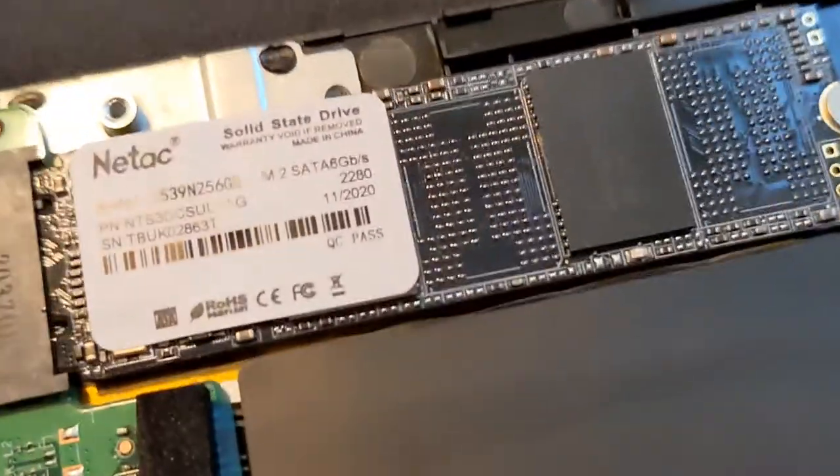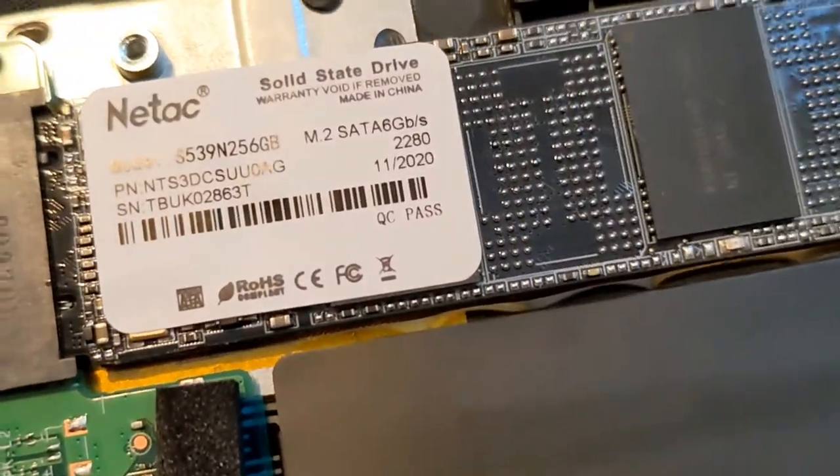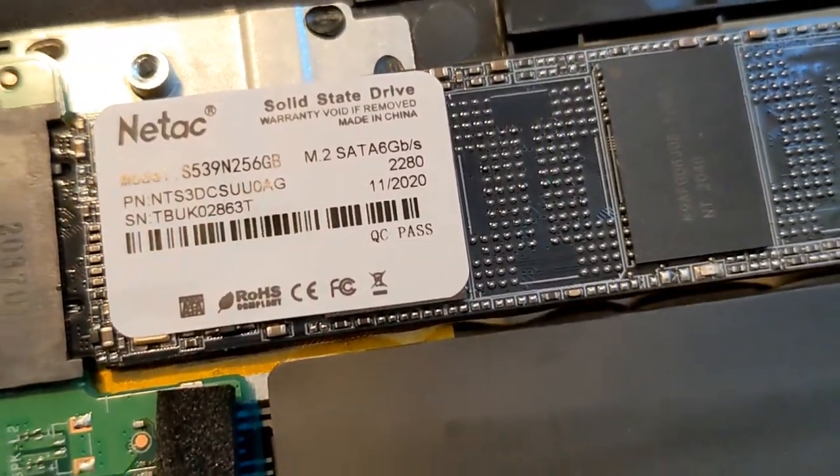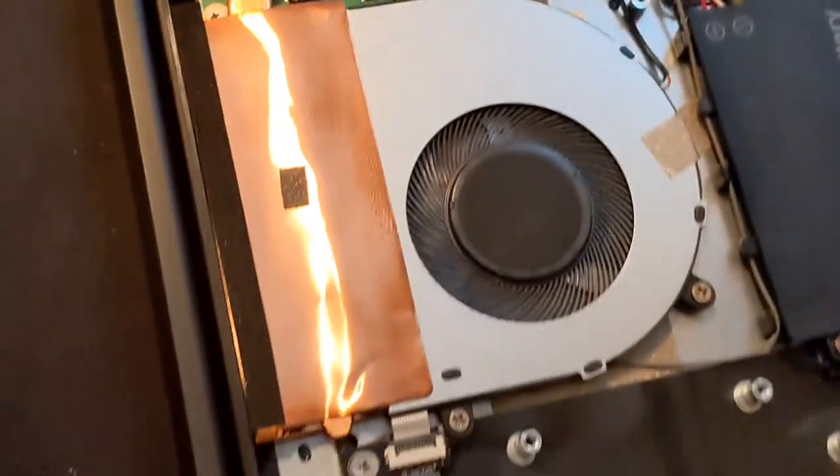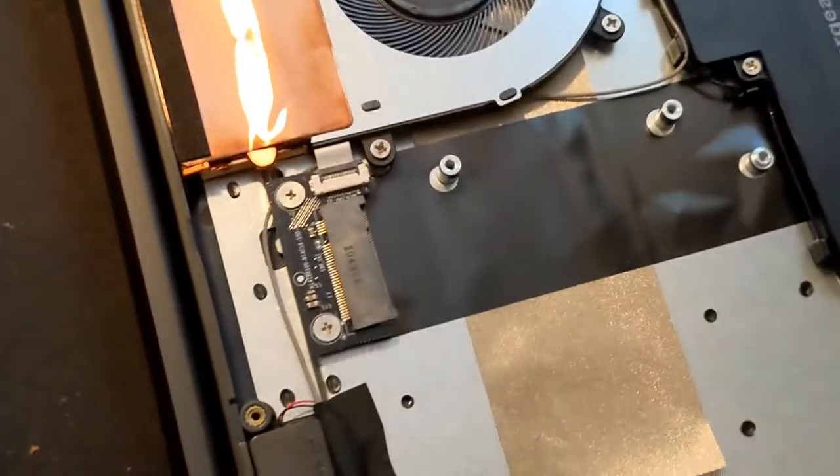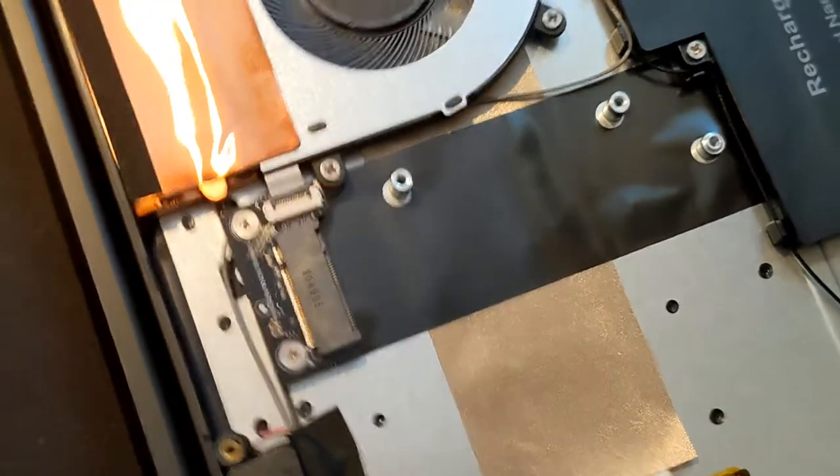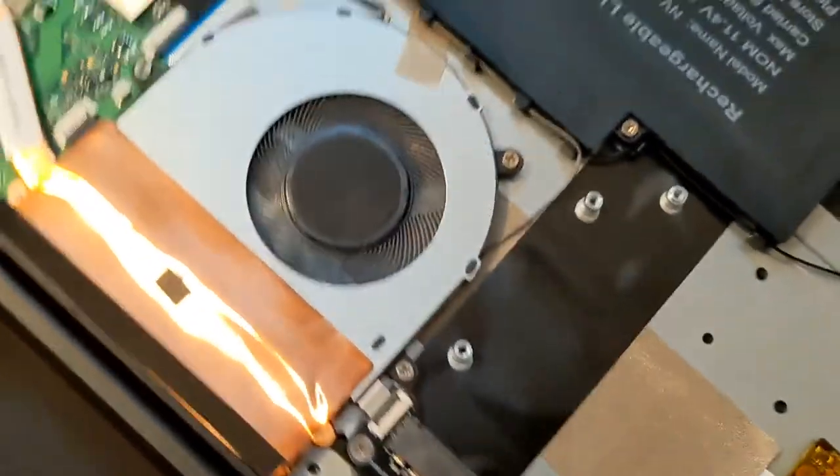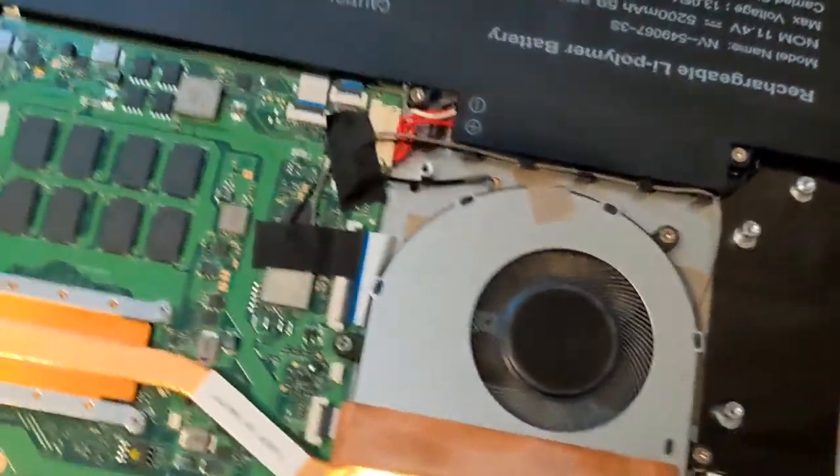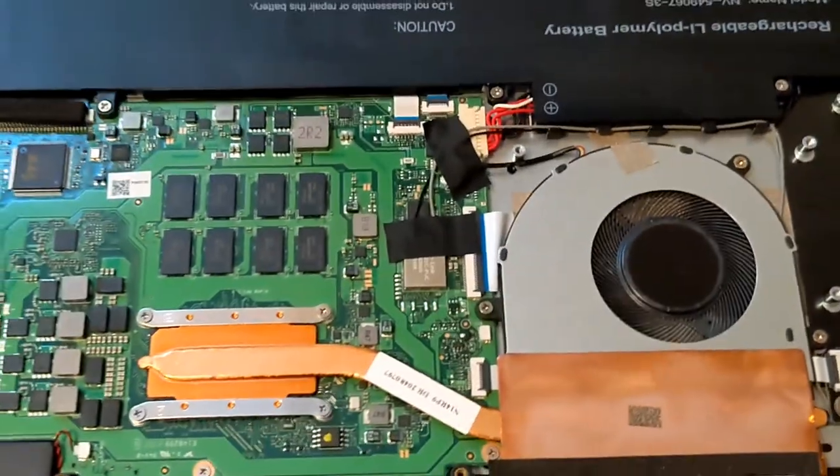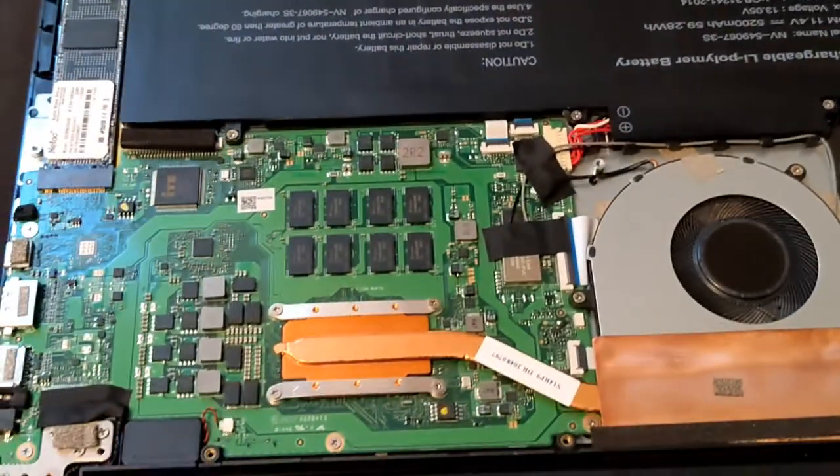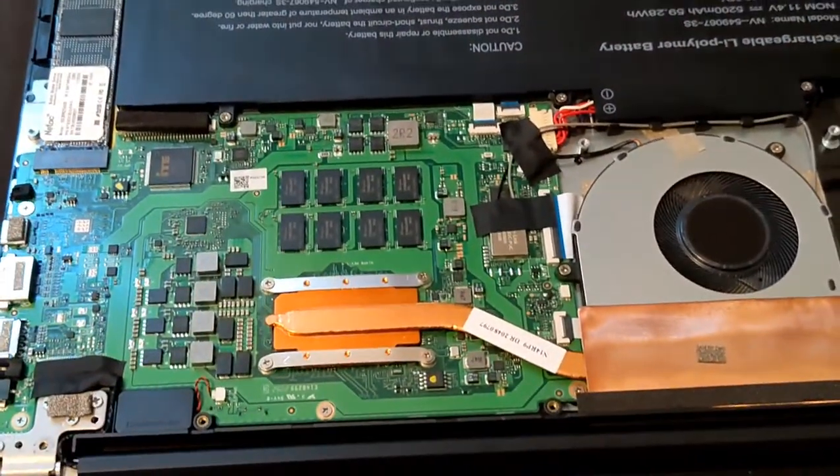Besides that, let me give you a good look of the SSD again. So if you're planning to expand that other port to a bigger SSD, you may do so. Besides that, thank you very much for watching this video, have a good one.